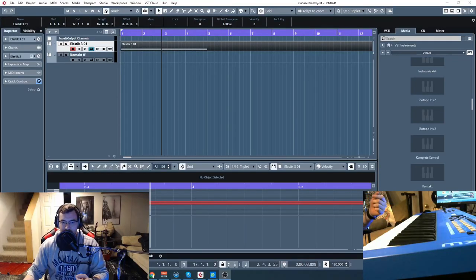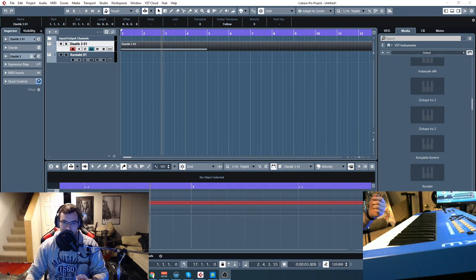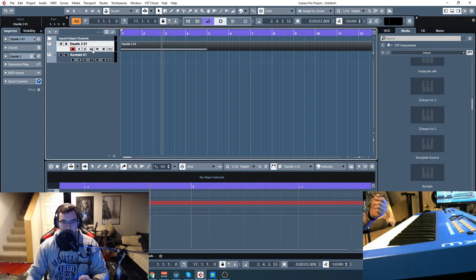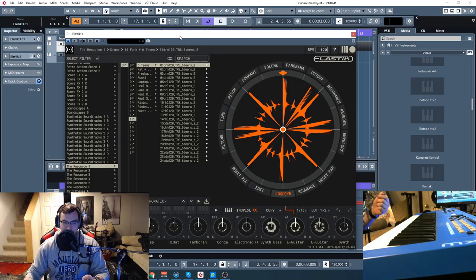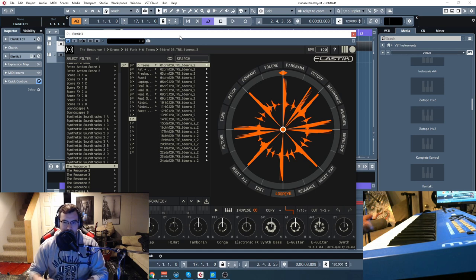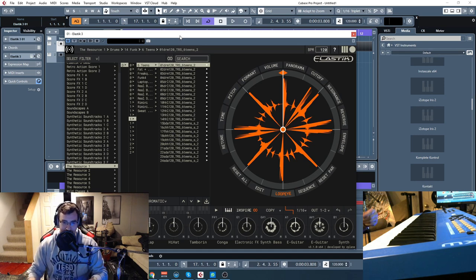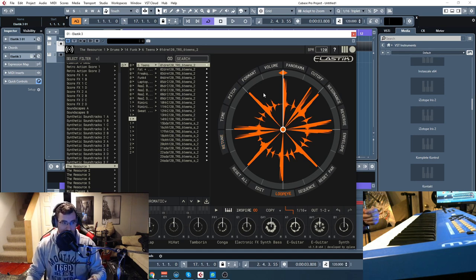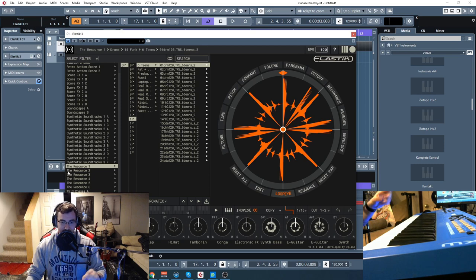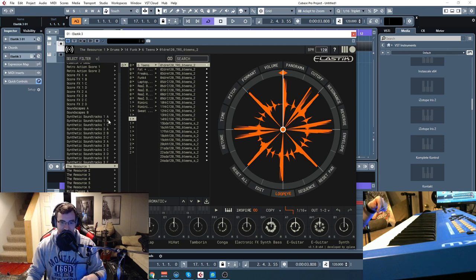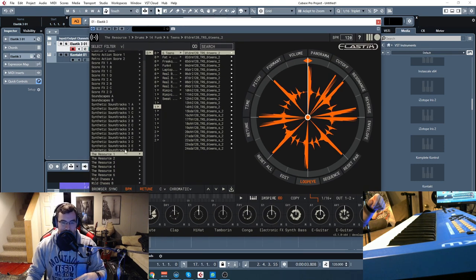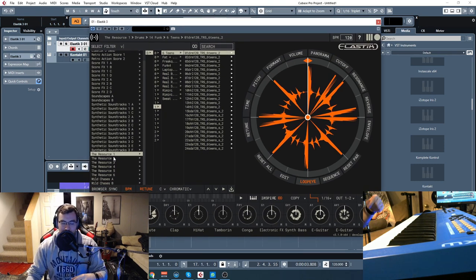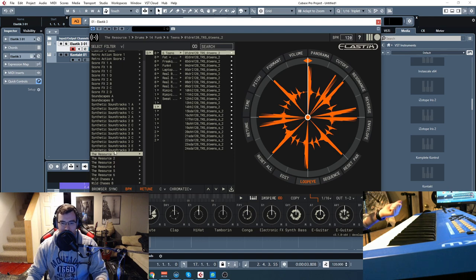Alright guys, so The Resource runs in the Elastic Player, which you guys might remember from some of our other videos covering the Ubershaw stuff. Some of the stuff like Score Effects, Synthetic Soundtracks, stuff like that, which are all here. So right now today we're going to talk about The Resource.